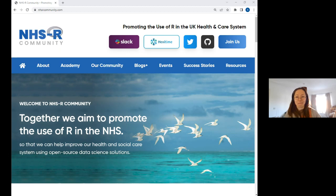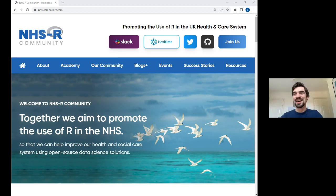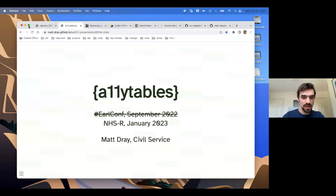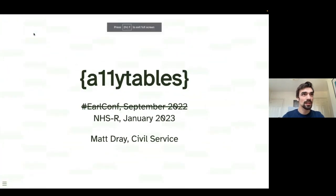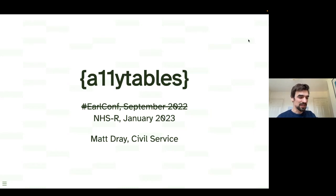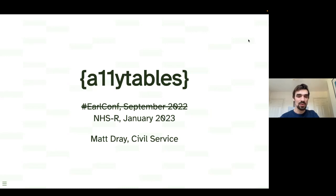Thank you, Zoe. I'm about to share my screen — hopefully that's now full screen. So yes, first place to start is the naming of this thing, which is kind of a sore point. It can be pronounced a few ways. Accessibility tables is what I'm going to try and say, even though it's a very long word, and this is a talk about an R package.